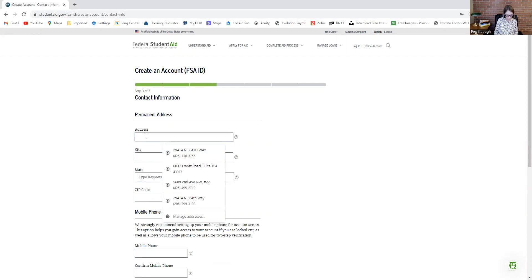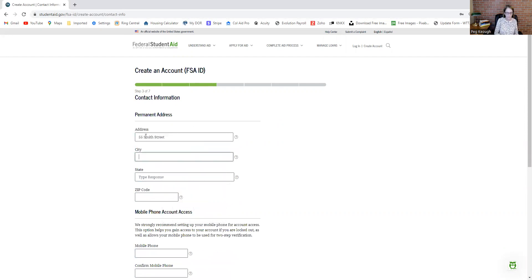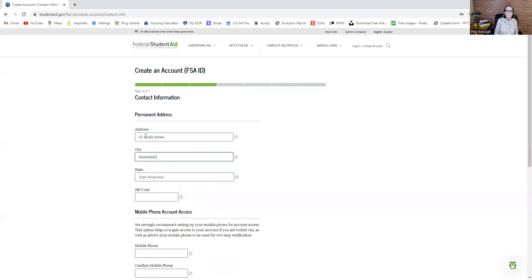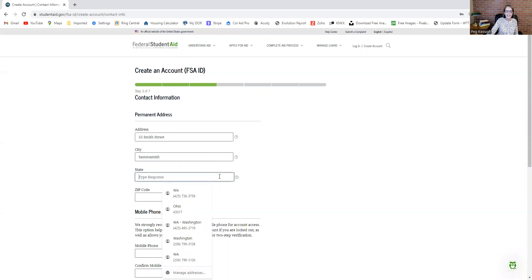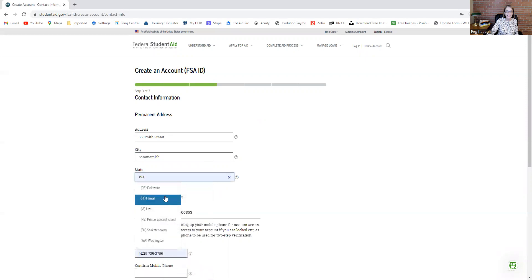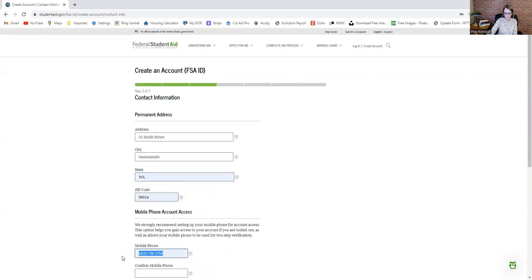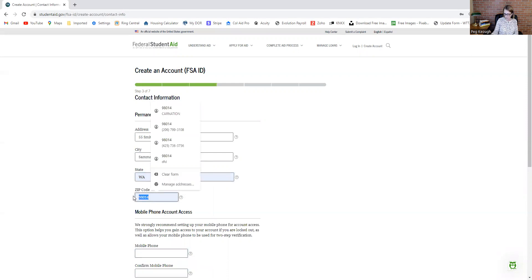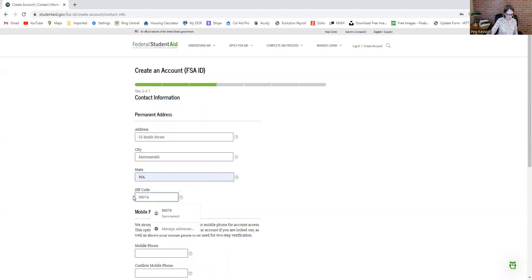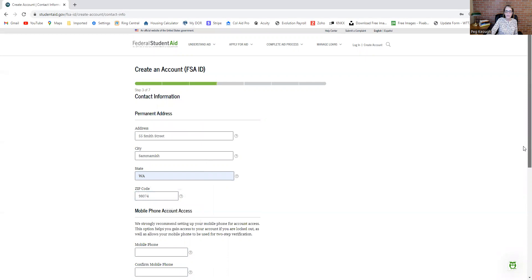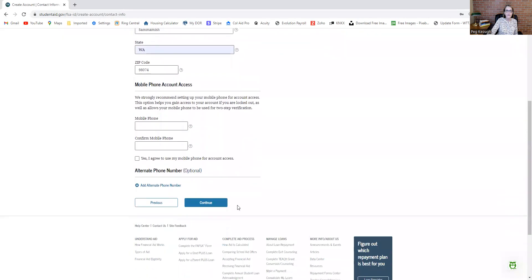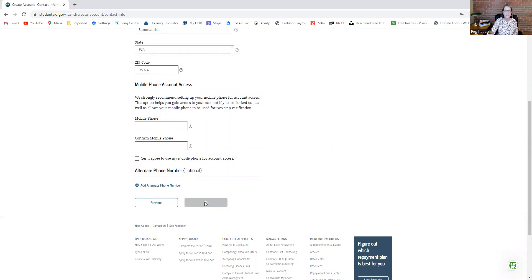Put in your address, and then your state. Let's get the zip code in there. You have an option to put in a cell phone. Go ahead and do that if you want to get alerts and stuff, totally up to you. I'm going to hit continue.